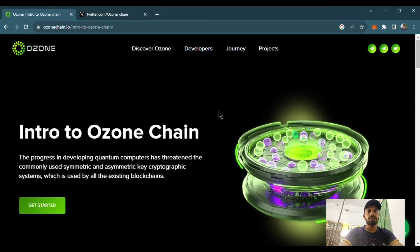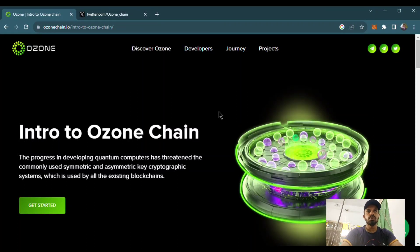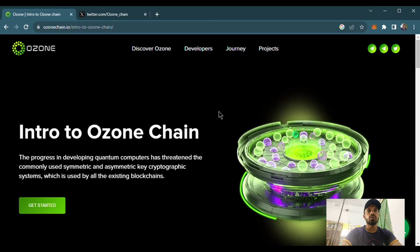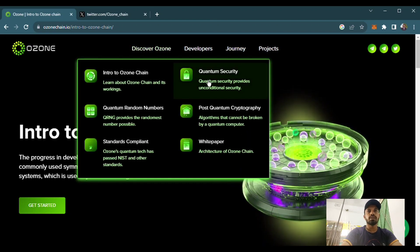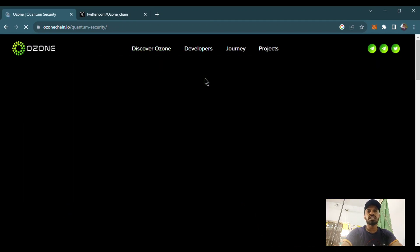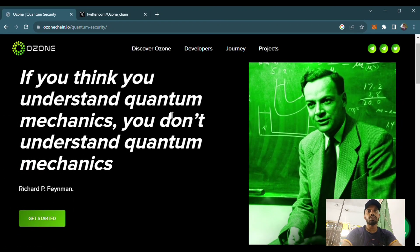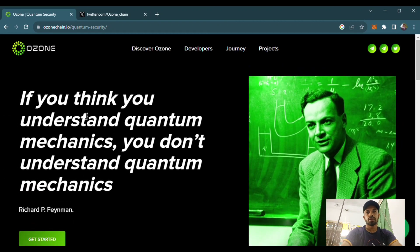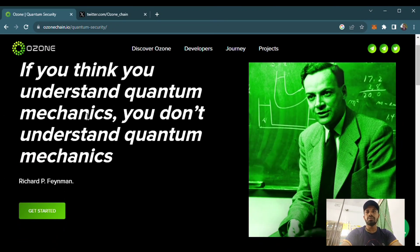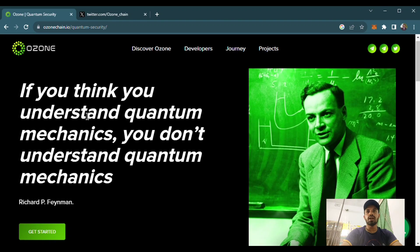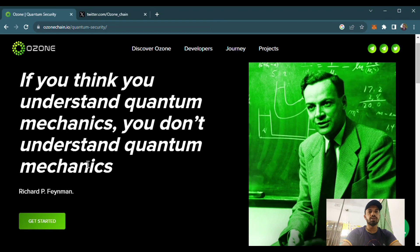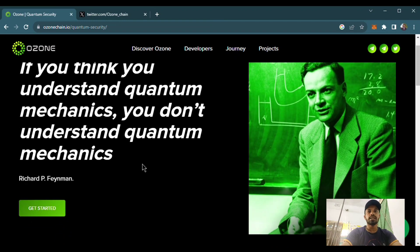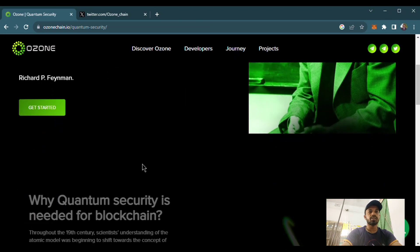Okay guys, we already talked about the Ozone Chain platform. In this video we will know about their quantum security resistance blockchain. This is already quantum secure. Here is their quantum security. The first title is, if you think you understand quantum mechanics, you don't understand quantum mechanics.